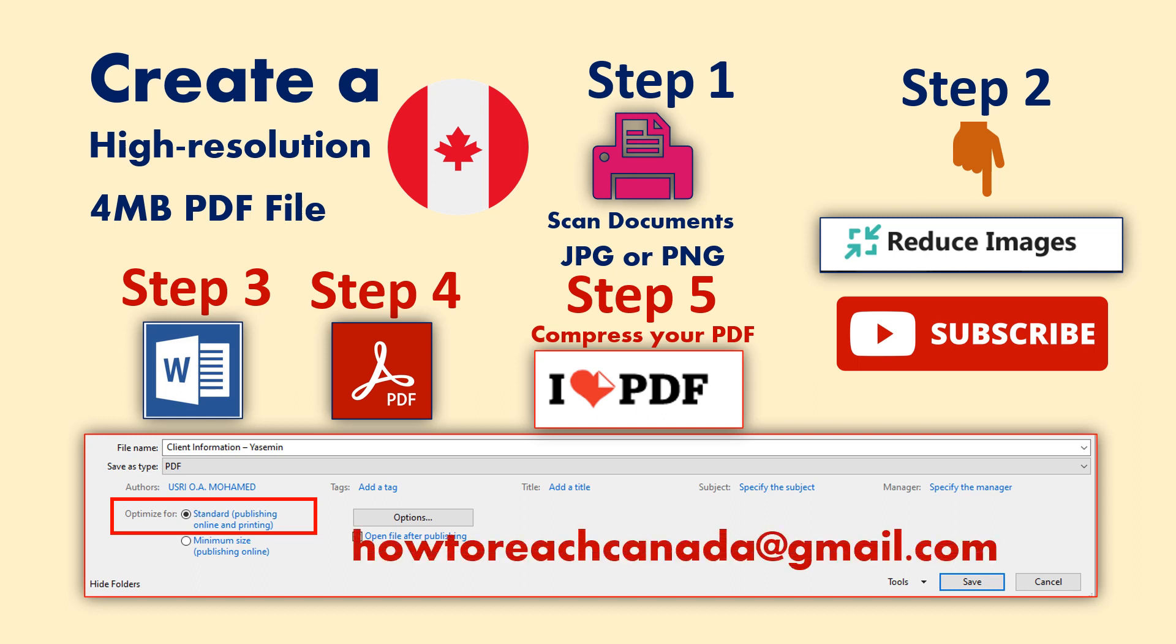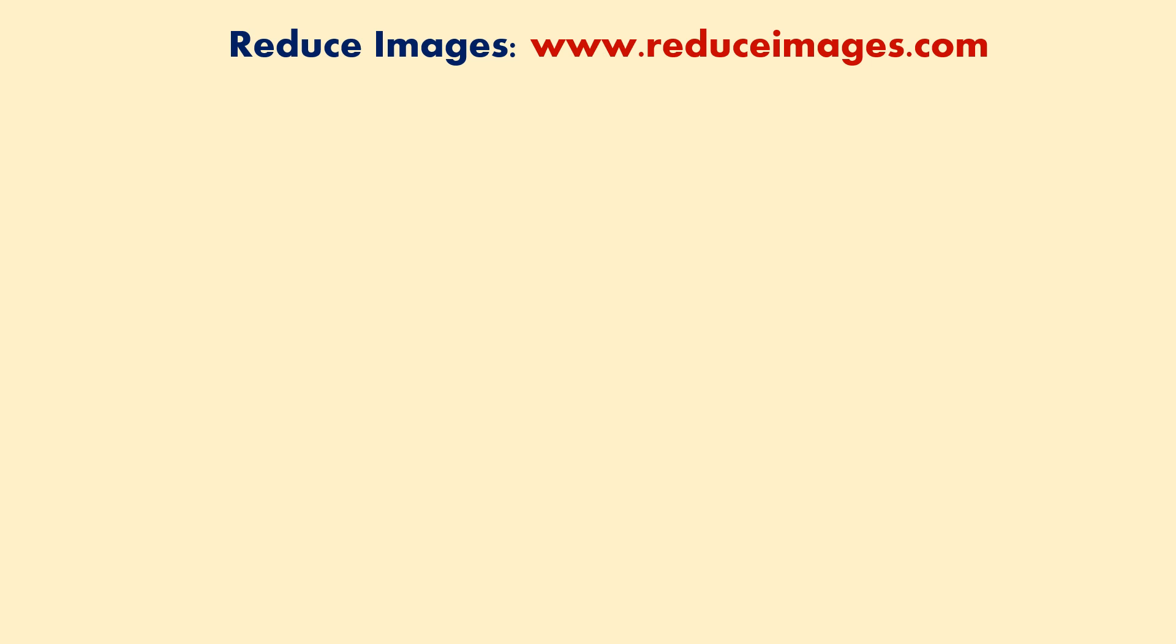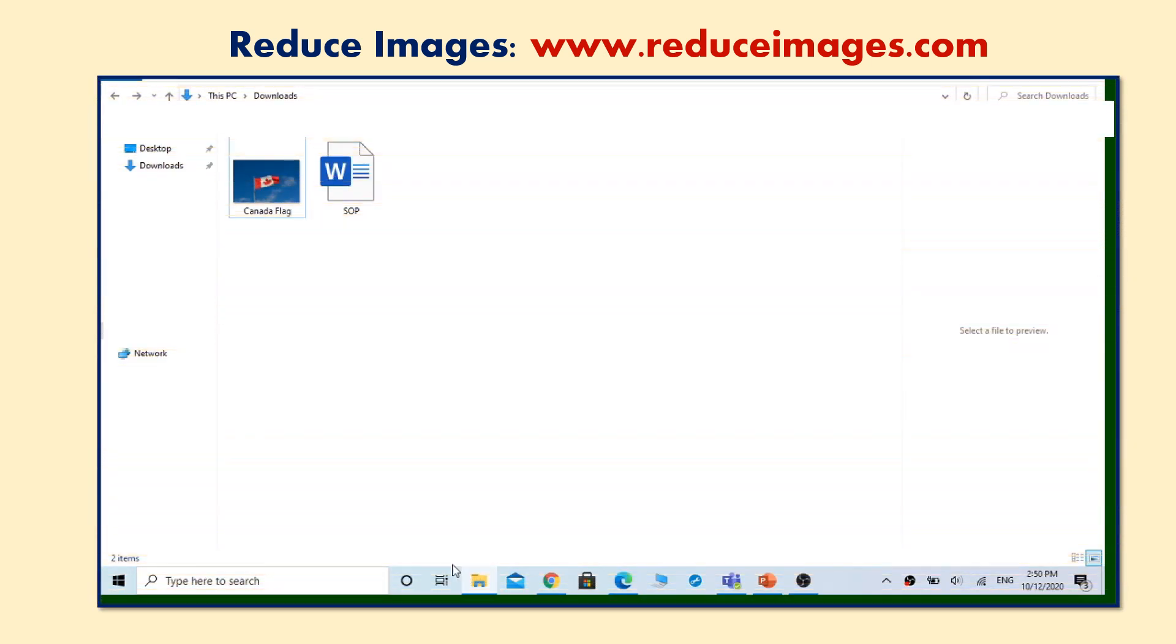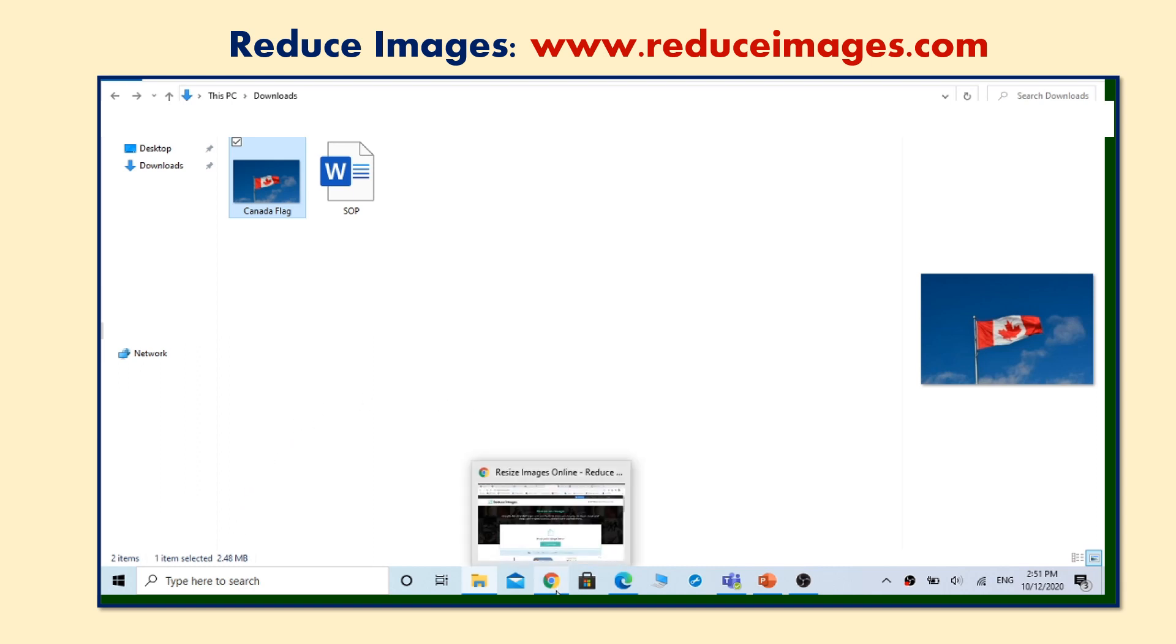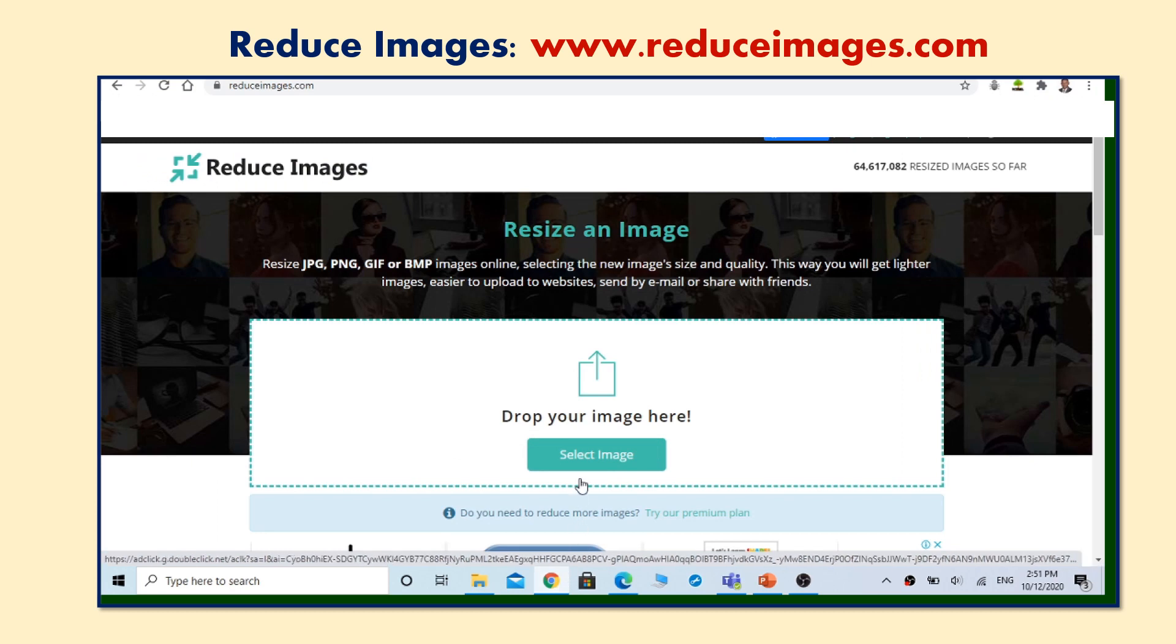Let's reduce our image using www.reduceimages.com. Here I have one image in my downloads folder of 2.48 megabyte size. You can either click on select image or drag and drop your image here.